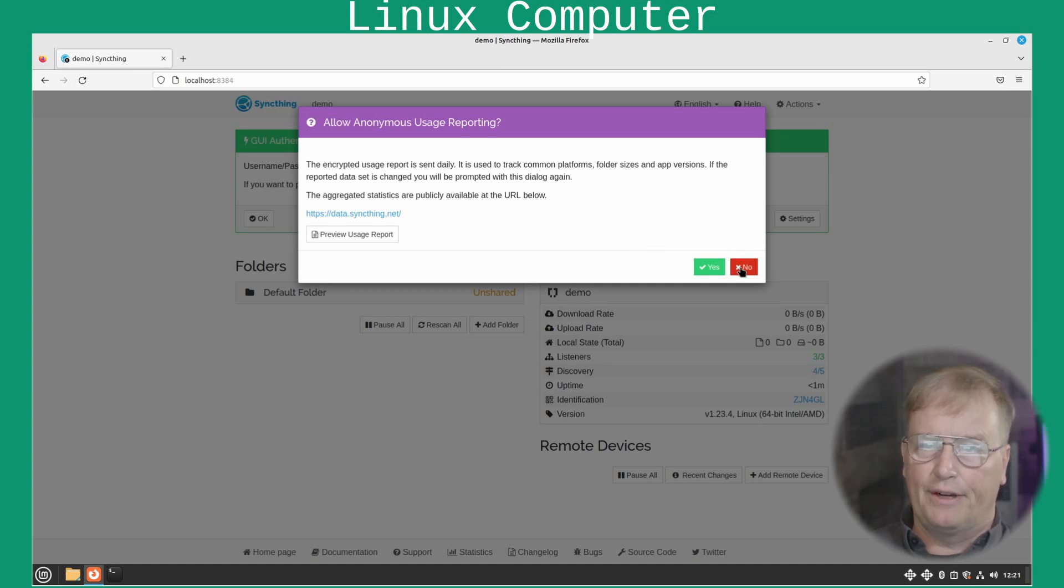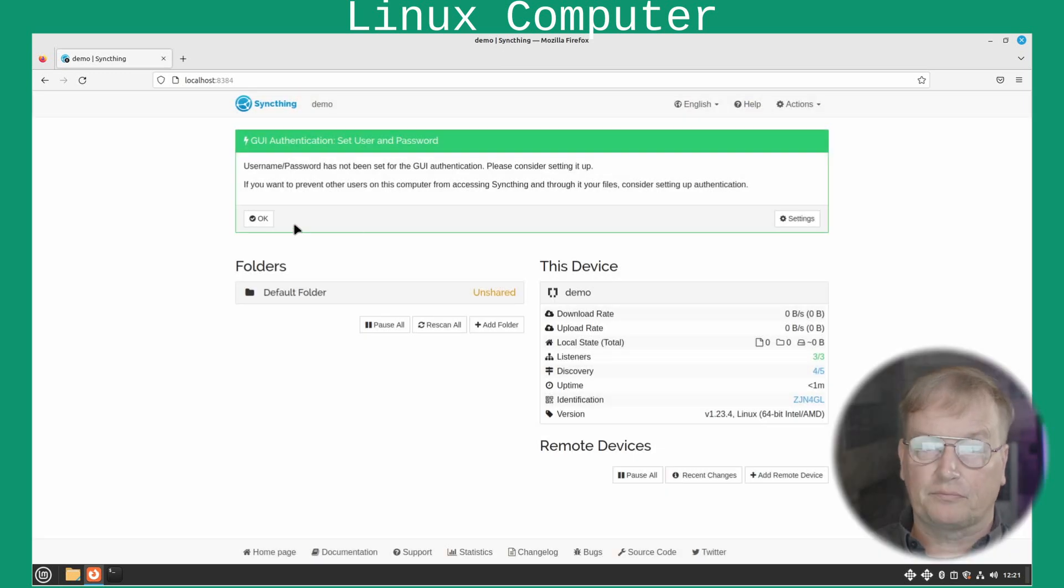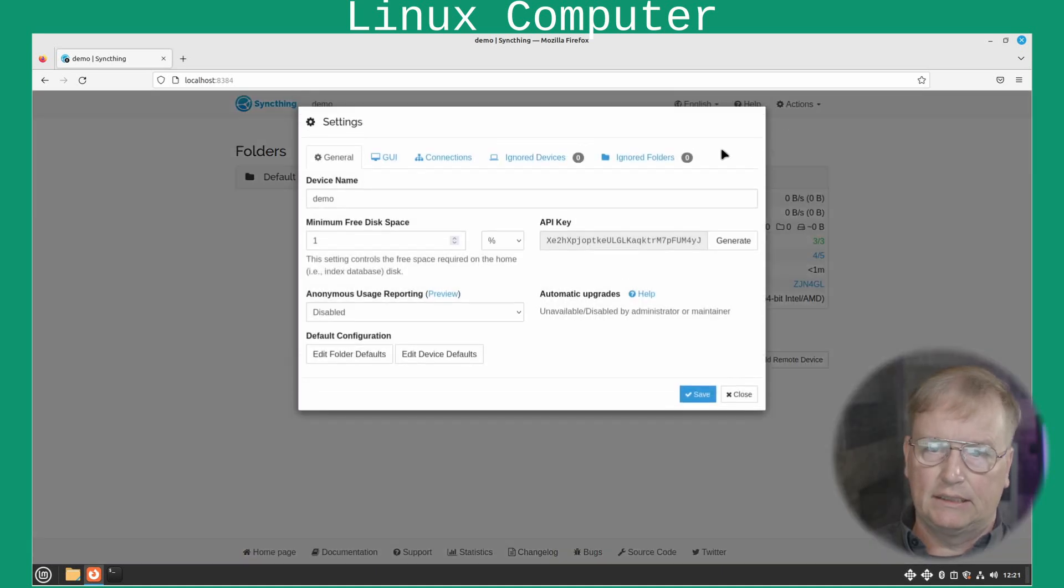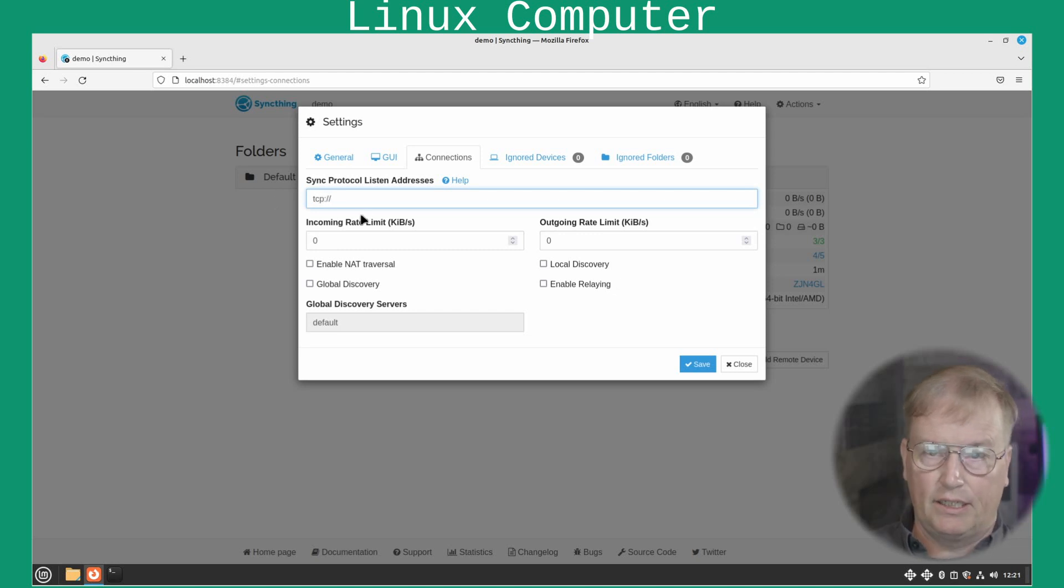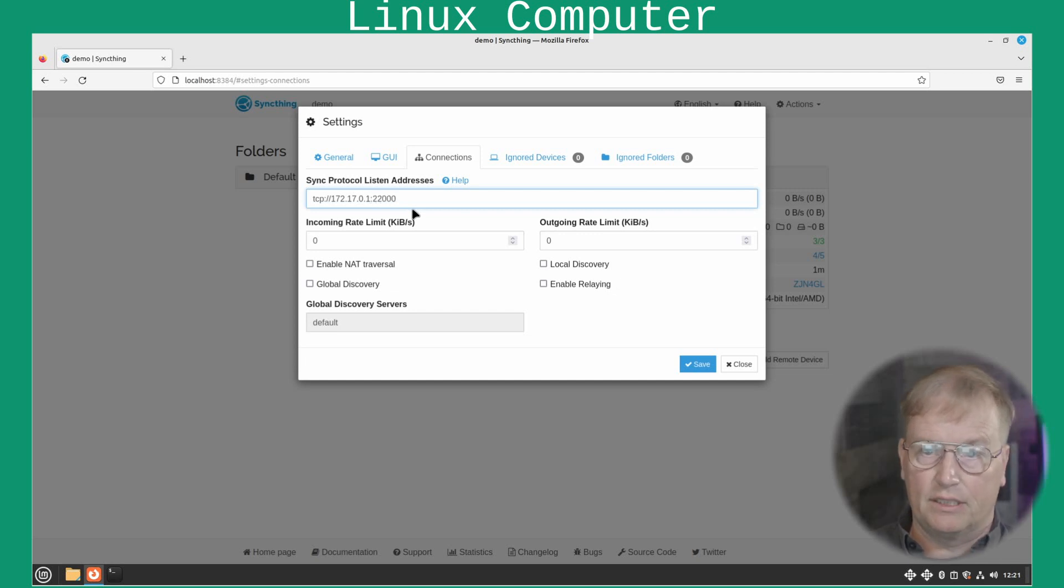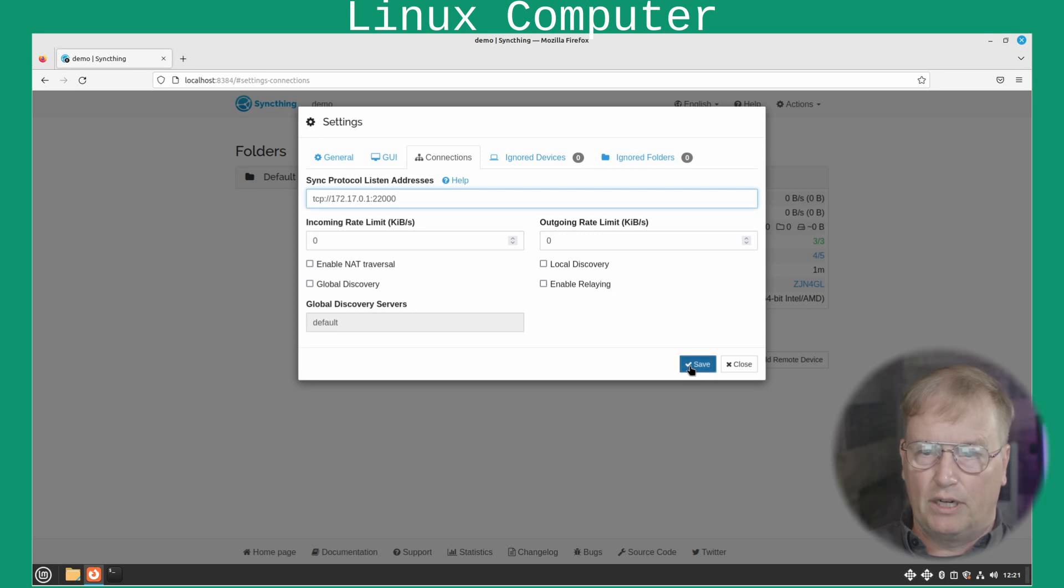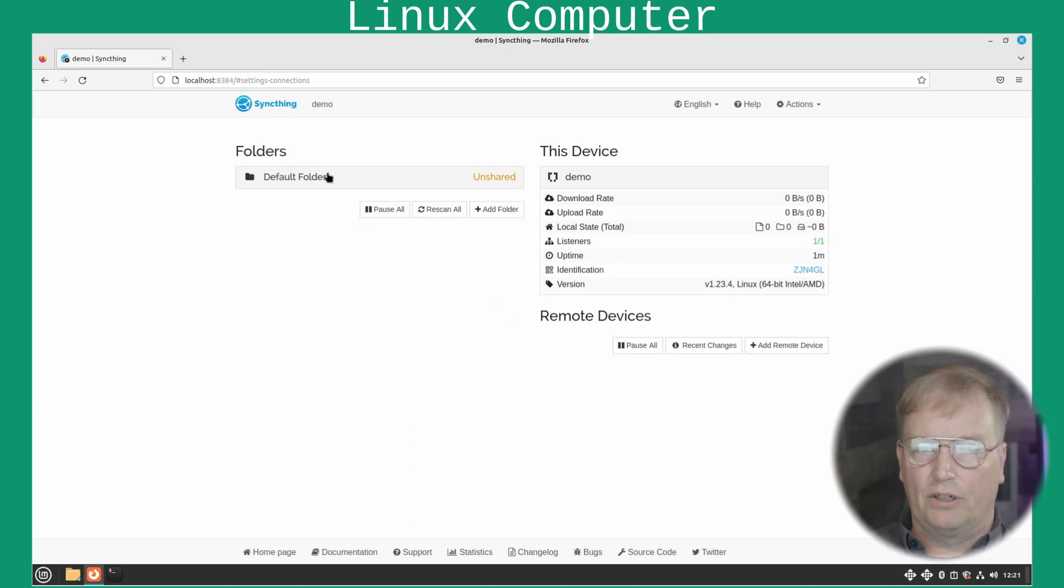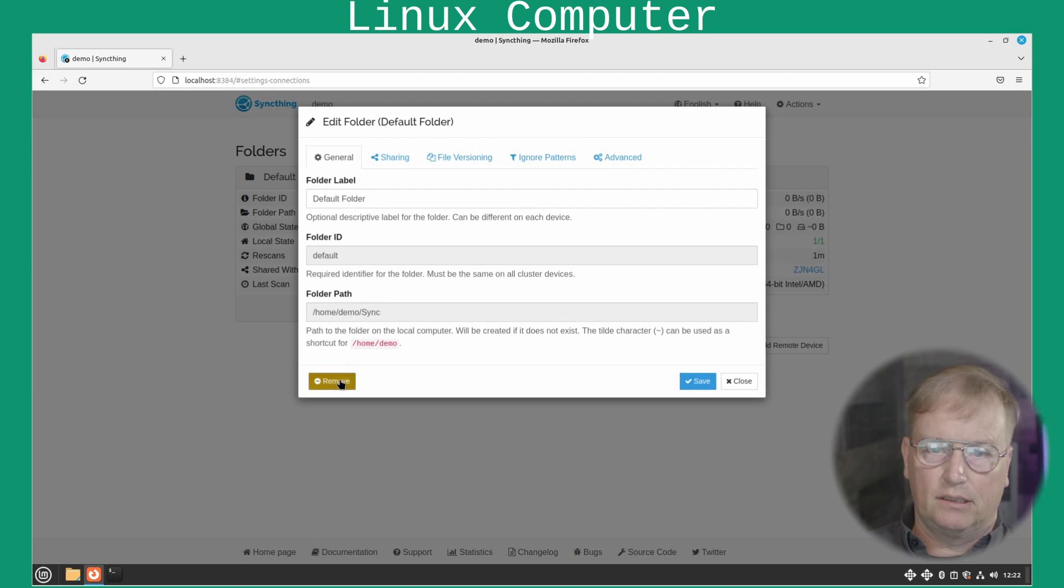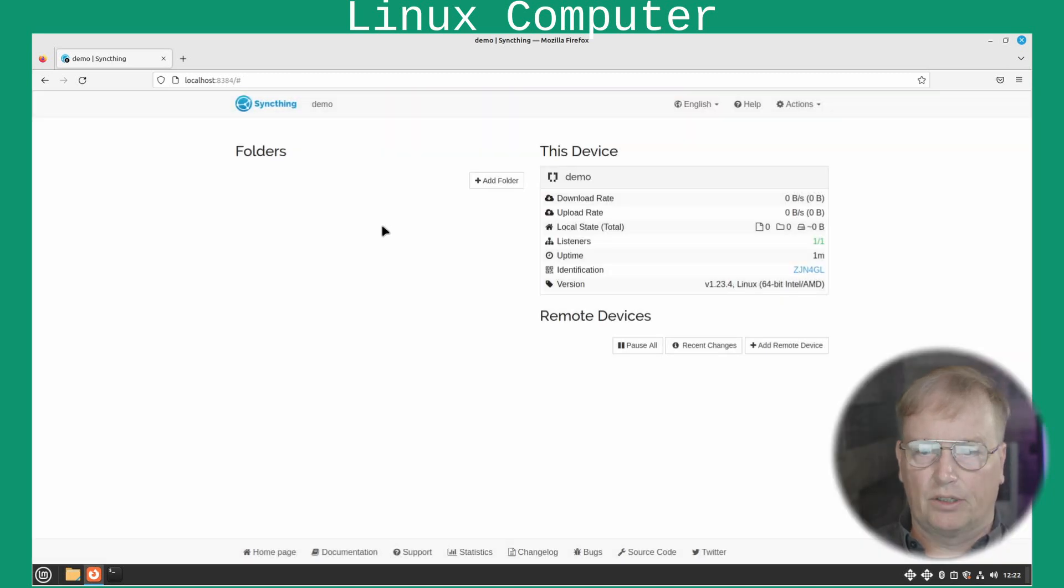No, we don't want to do anonymous reporting. But, you do what you want to do. Click OK. Yes, that's fine. First is to go to settings. And go to connections. Disable all of those. And then this one is TCP colon slash slash. And then you paste the IP address we got there. And port number is 22,000 is the default. So, we just save that for right now. Perfect. Then I usually get rid of this default folder. So, click edit. Remove. Gone. Perfect.